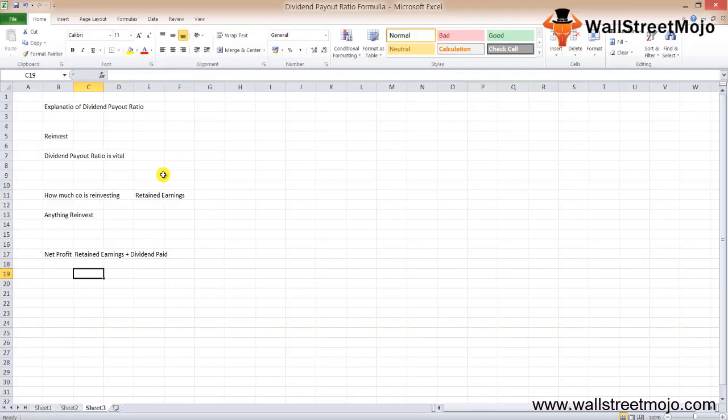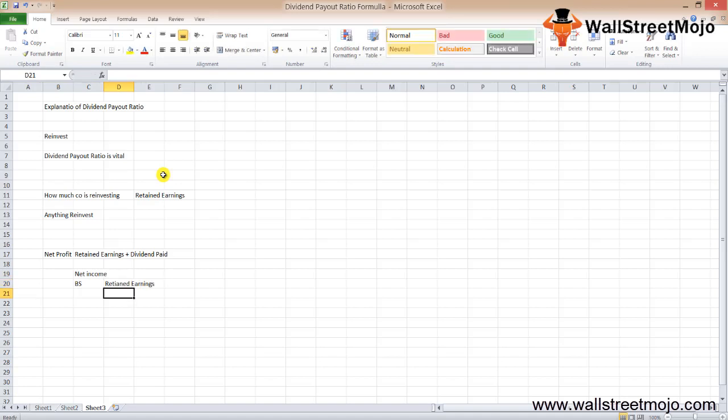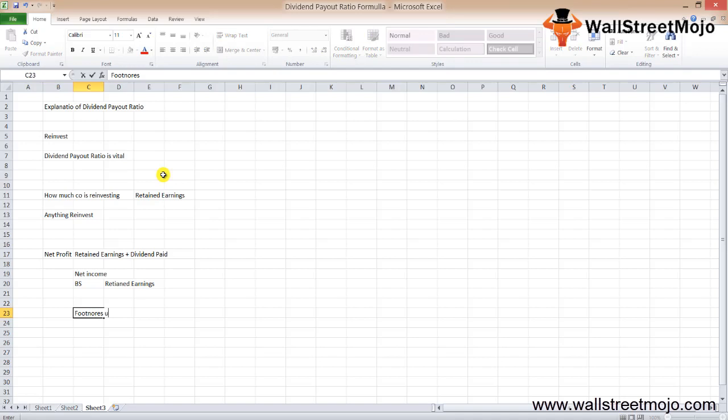If an investor looks at the income statement of the company, he or she would be able to find the net income for the year. In the balance sheet, they can find the retained earnings. If you need to know how the company calculated the retained earnings and dividends, you can check the footnotes under the financial statement.